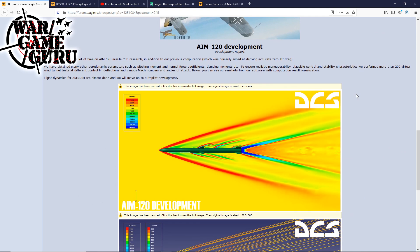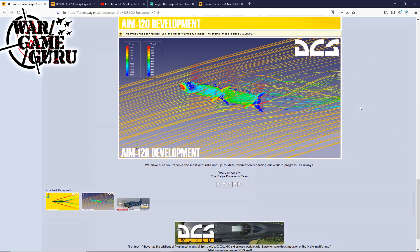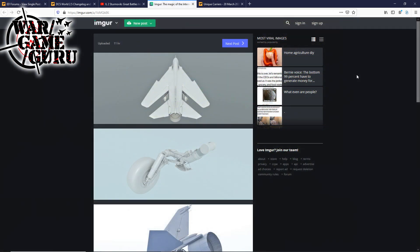They also go on to talk about the AIM-120 development. This is something they've been talking about on and off for a while now, and I think it came about when they released the JF-17. When the JF-17 missile, and I can't remember the name of it, one of you guys I'm sure know exactly what I'm talking about because I don't have the JF-17. That missile was performing better than the AIM-120 and everybody lost their minds. I think that sparked a debate and kind of got them thinking, and now they've been working on tweaking the AIM-120. So that's pretty much what they're talking about here.